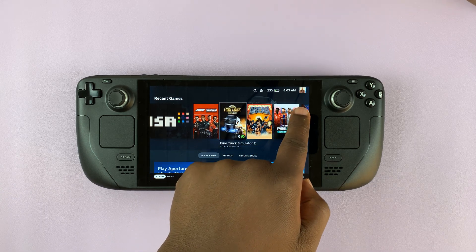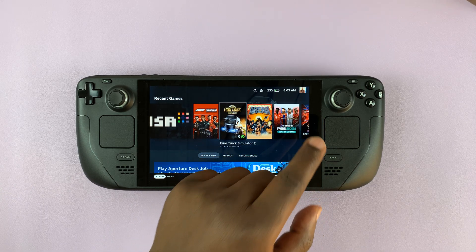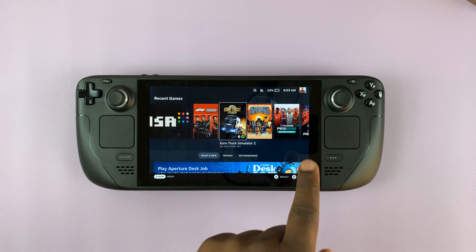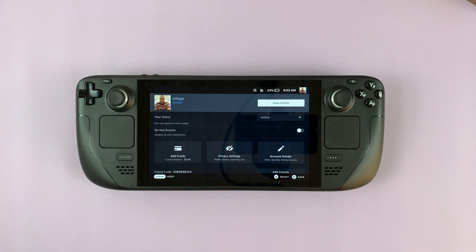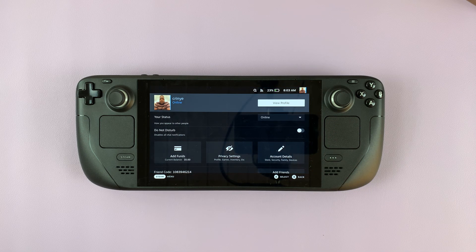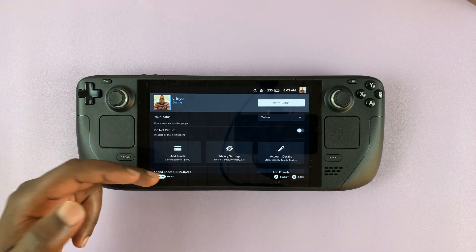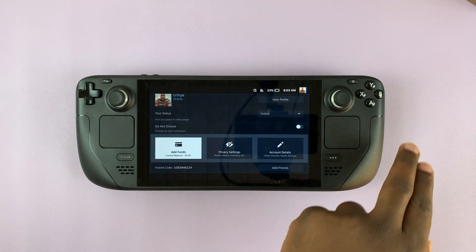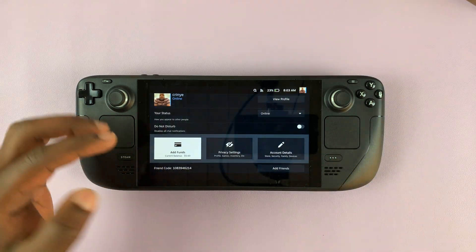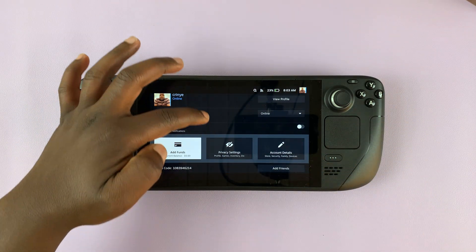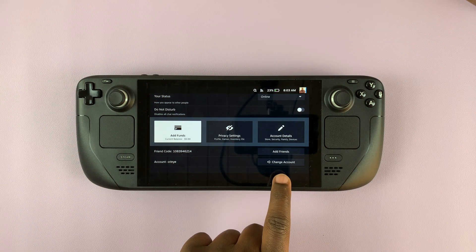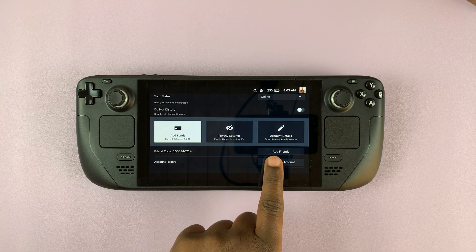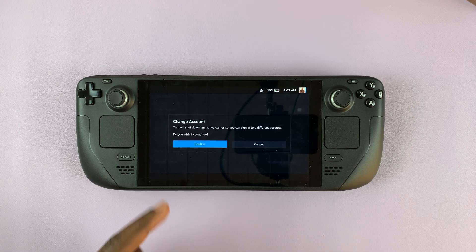One way is to tap on the profile icon of the current Steam account signed in — this one in the top right corner. That opens the main menu. If you scroll down on the main menu, you have the option to change account.